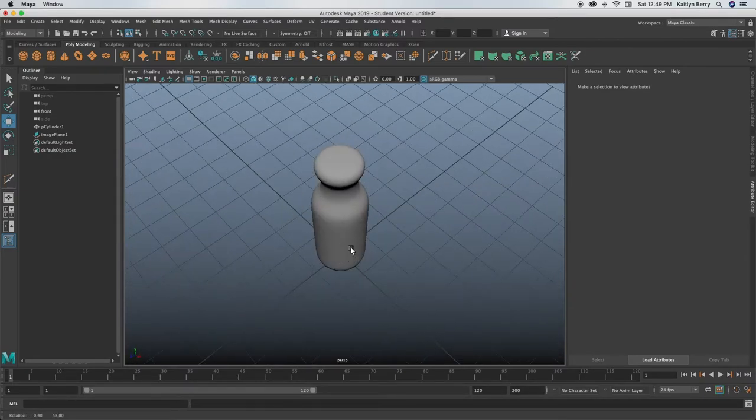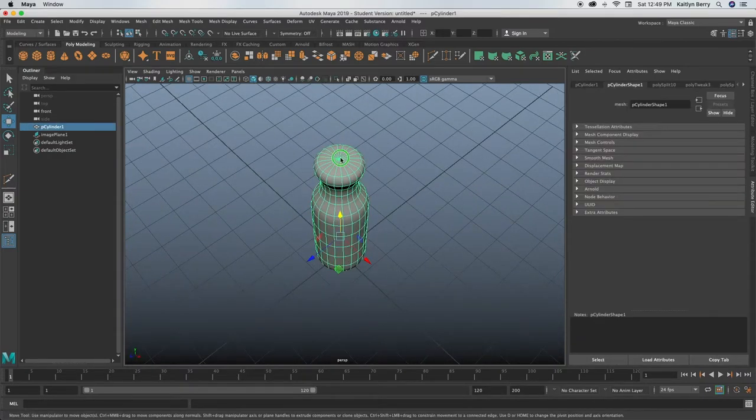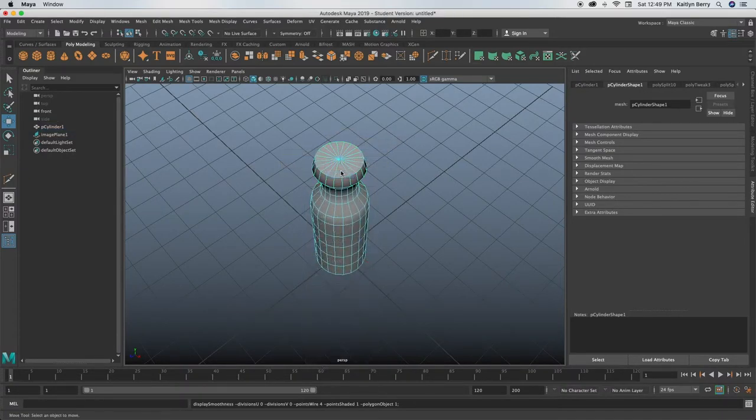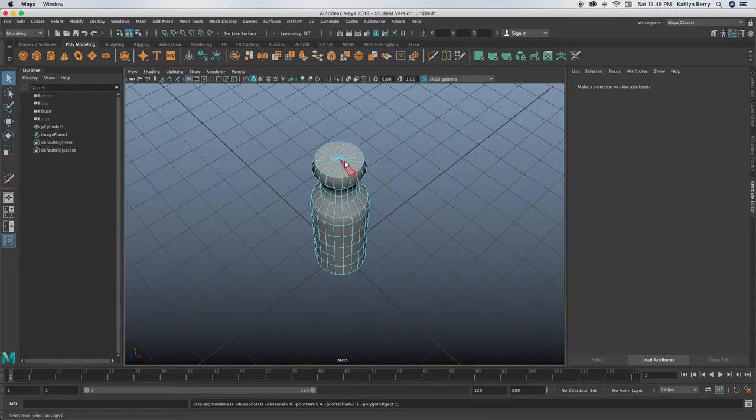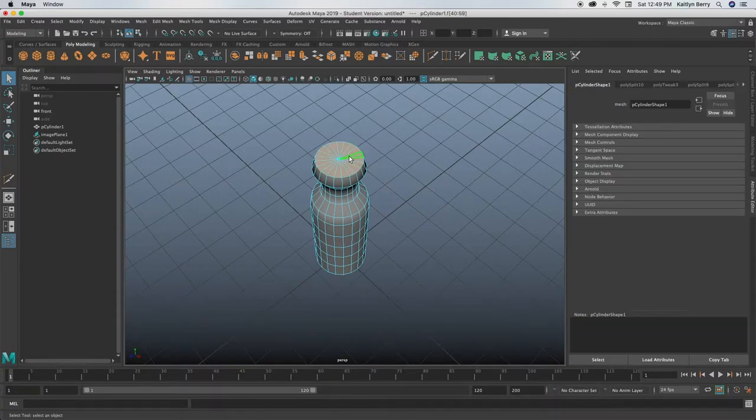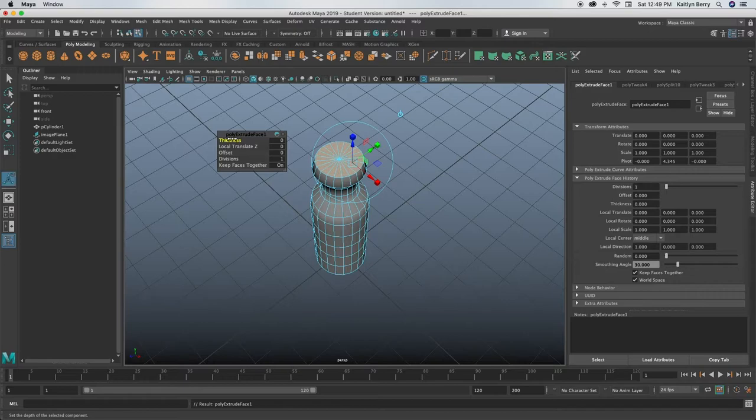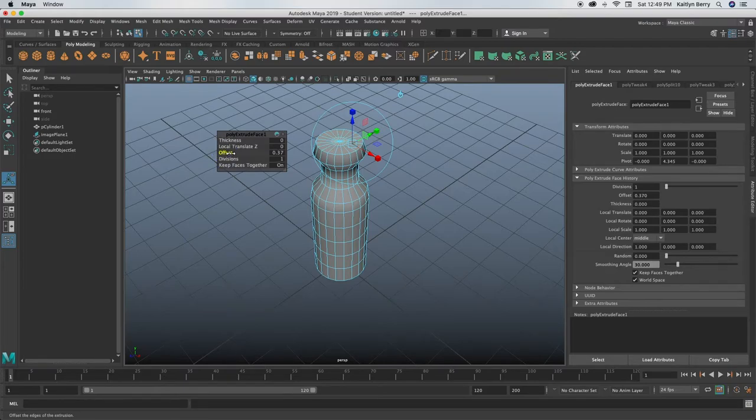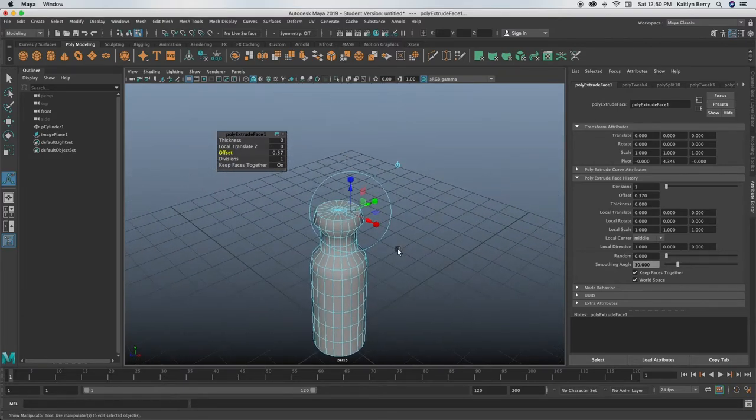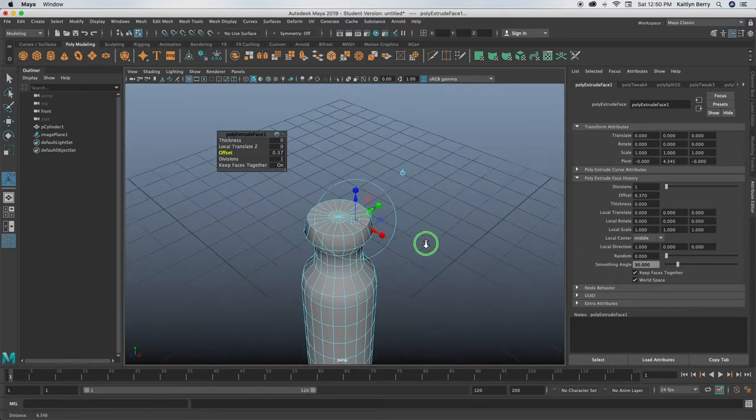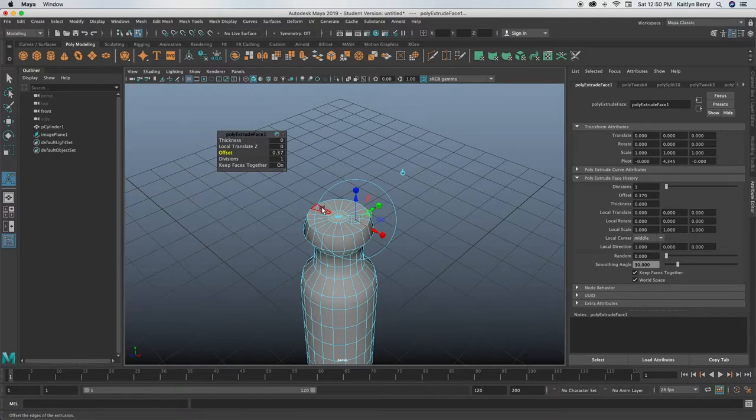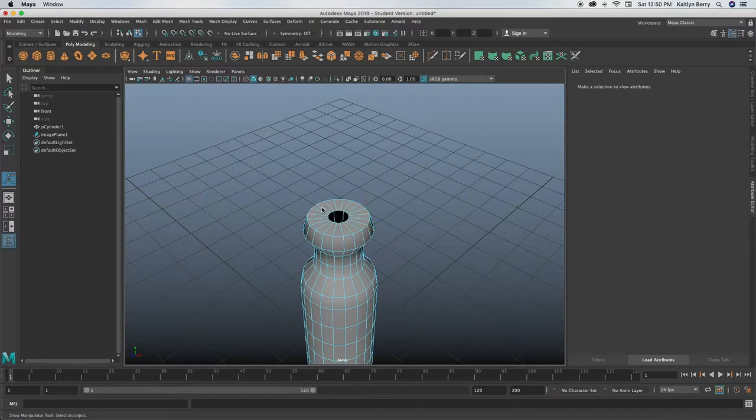All right, I like how that's looking. Next thing we're going to do, press one so you're not in subdivisions, and then select the top vertices or top faces. Q, hold tab, extrude them, and then offset them in to be however wide you want your point to be. Maybe like that's good, yeah. And then you can go ahead and delete those.